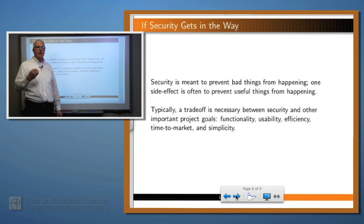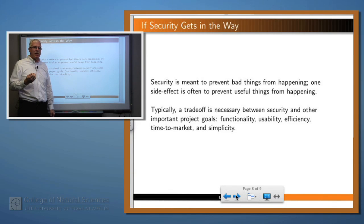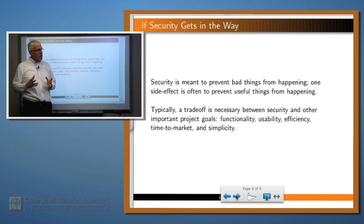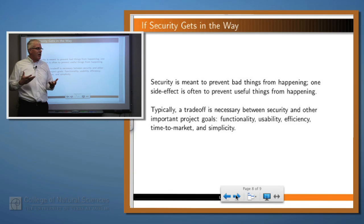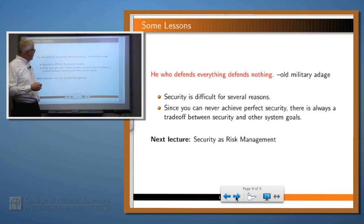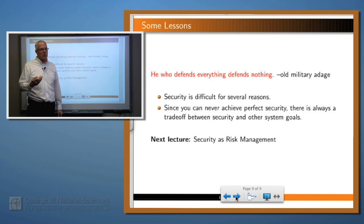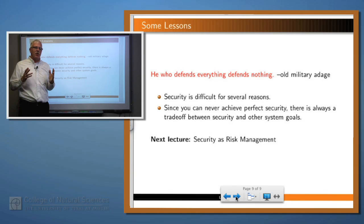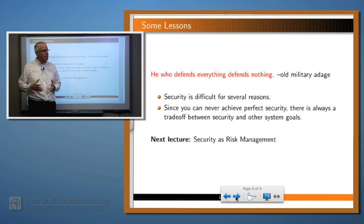So if security is meant to keep bad things from happening and we can't always reliably do that, what can we do? We just have to manage security as managing risk in our system. And that means we have to make a trade-off between security and the other things that we want to have happen in our system, like functionality, usability, efficiency, and so on. So I've tried to convince you that security is difficult for several reasons, and since you can't attain perfect security, there's always a trade-off between security and other system goals like functionality, usability, robustness, or efficiency. Thank you.